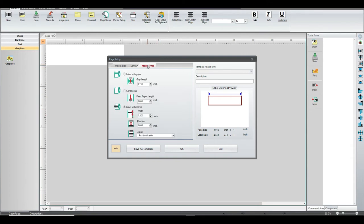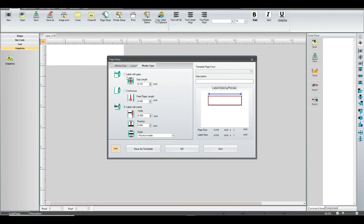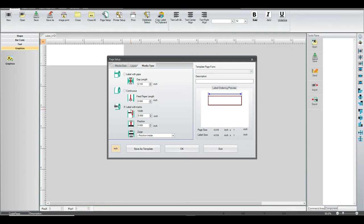Then you go into the Media Type tab. What we want to do is change it from anything it might default to, like label with gaps or continuous, to label with marks. That's going to be the majority of everything you use this software for.